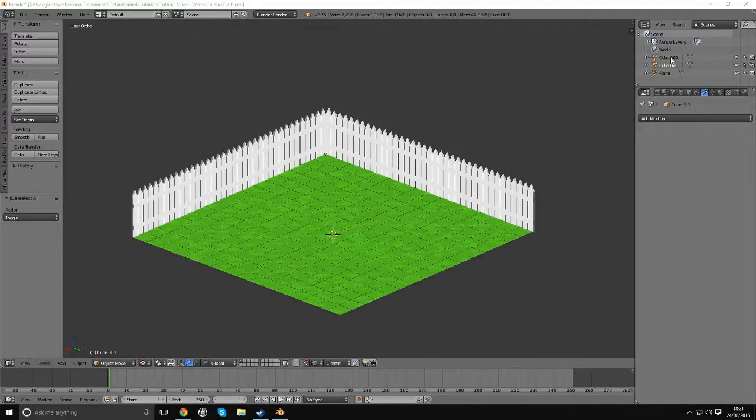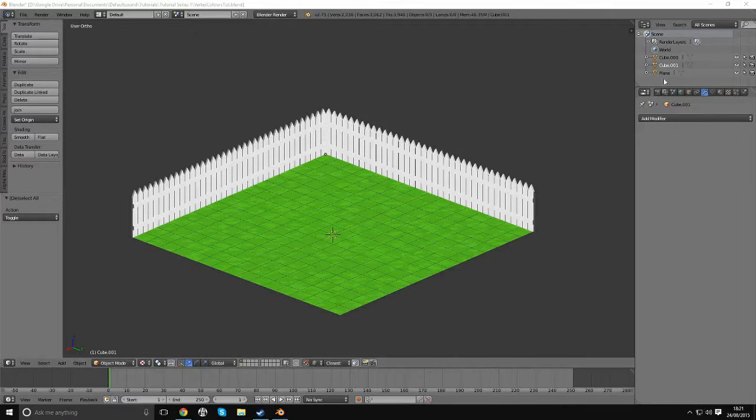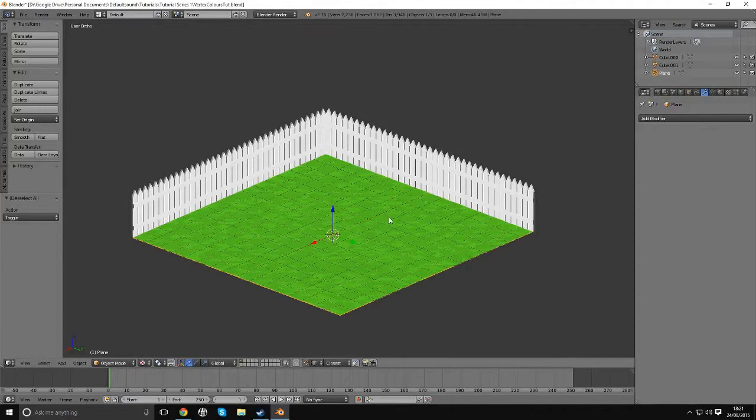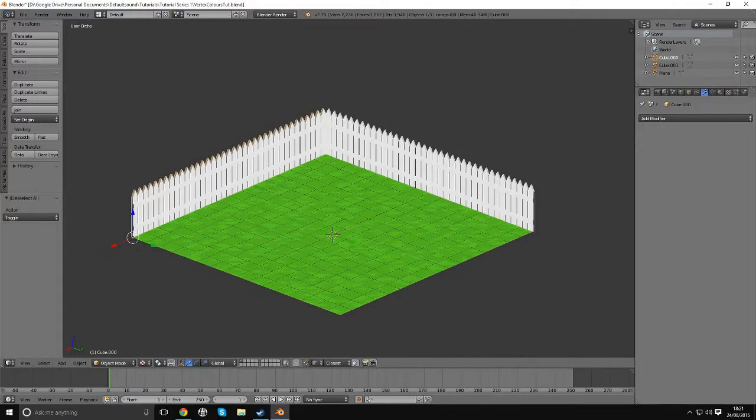If we look at these three elements here, we've got three meshes. At the moment they're just called the default naming convention, which is the cubes which we started off with, a cube for the fence panels and a plane which is our grass plane here.